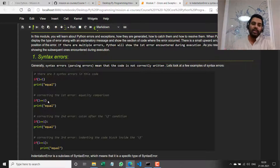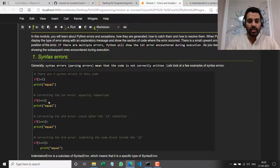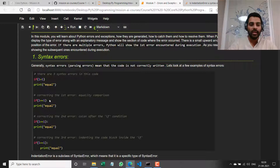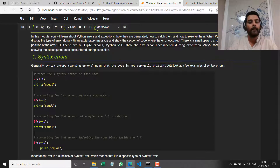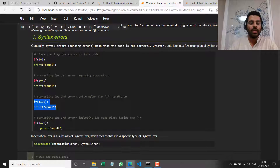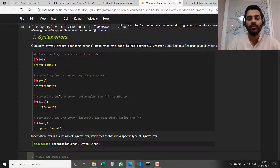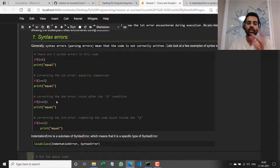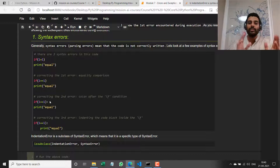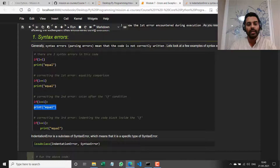Now if I run it again, the first error is resolved and Python says there's another error at the end of this line — I'm missing the colon at the end of the if condition. So let me add that colon. Now if I run it, it throws up another error, basically saying that it expected an indented block. Whenever there's an if, else, for loop, or anything, the code inside that construct has to be indented by one tab. This print statement should have been indented by one tab or four spaces to be part of the if block.